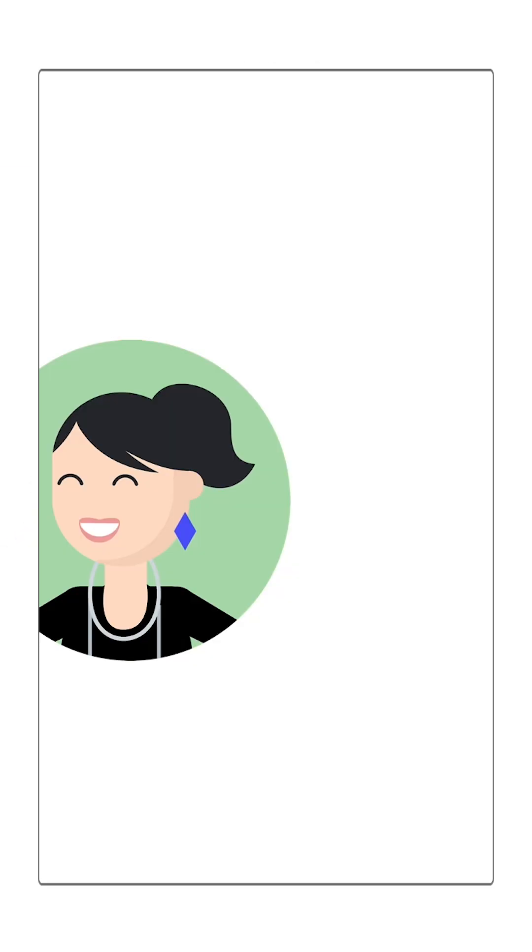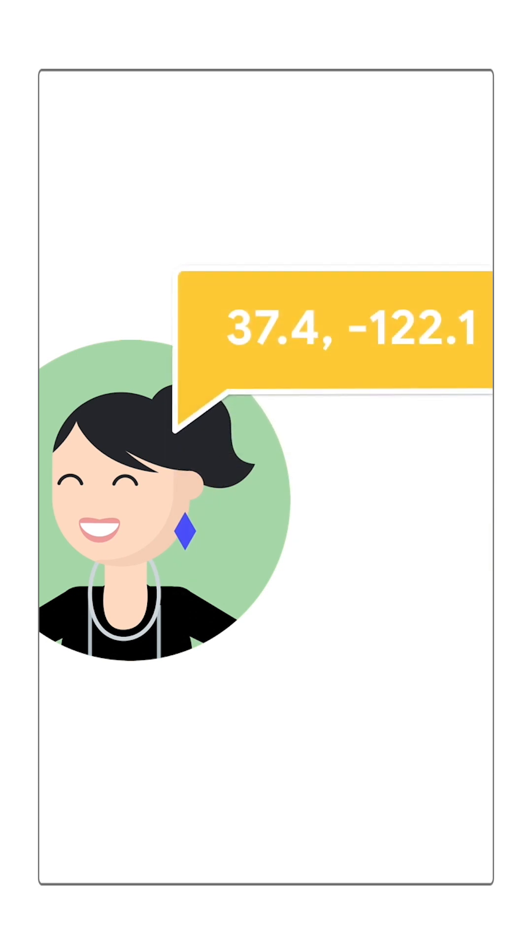Now, let's look at a reverse geocoding example. Let's say you know a user's latitude and longitude coordinates because they've given you permission to access the geolocation.